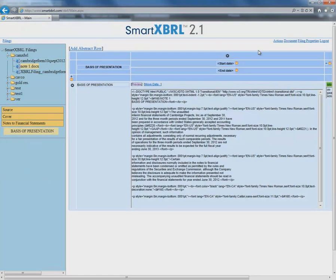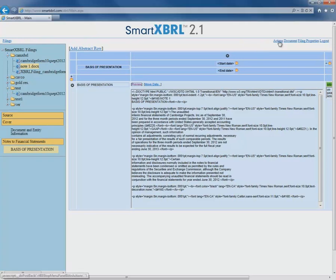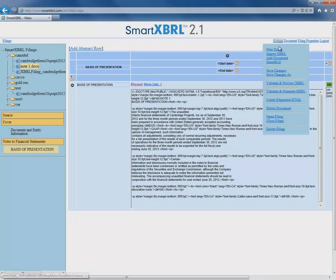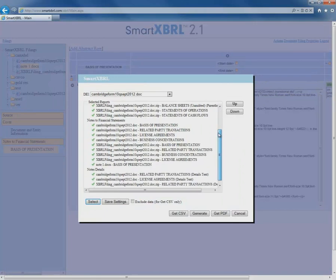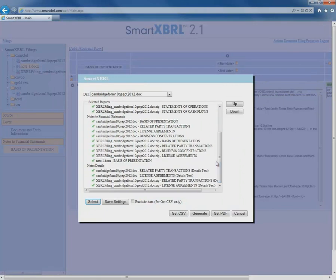Now we're ready to generate XBRL. But before we generate, SmartXBRL lets us know whether each area of our filing is accurate and meets SEC standards. Here we can see that all of the areas that we've filed today meet SEC standards. So now, we're ready to generate.